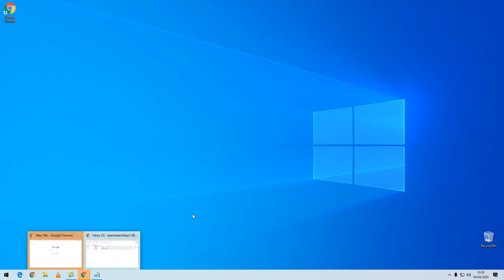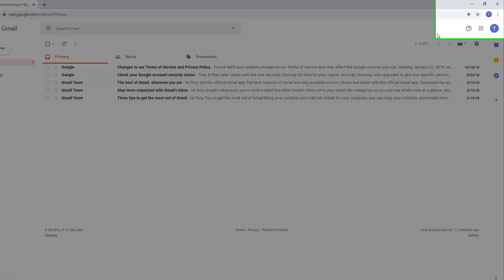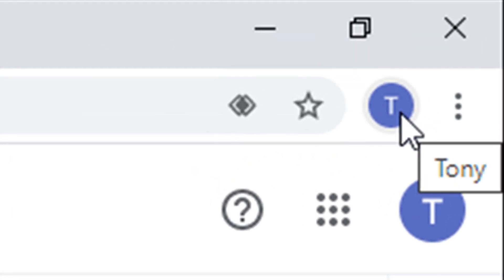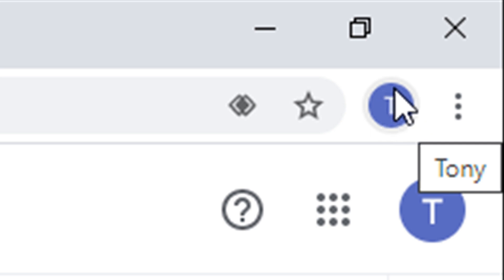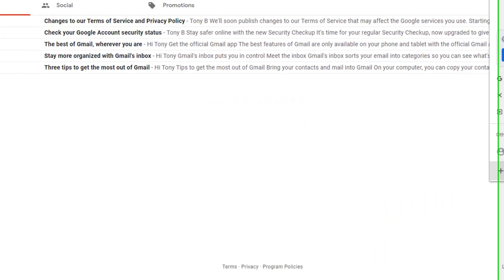I'm currently signed into a standard Gmail account. In my Chrome browser, in the top right hand corner, I'm going to select the generic icon. It's a round circle — it may have a different letter in it. Left click on it and from the list select the Add button.